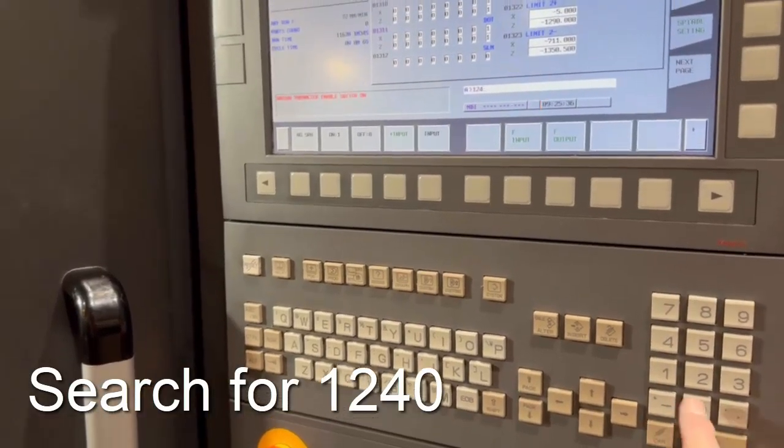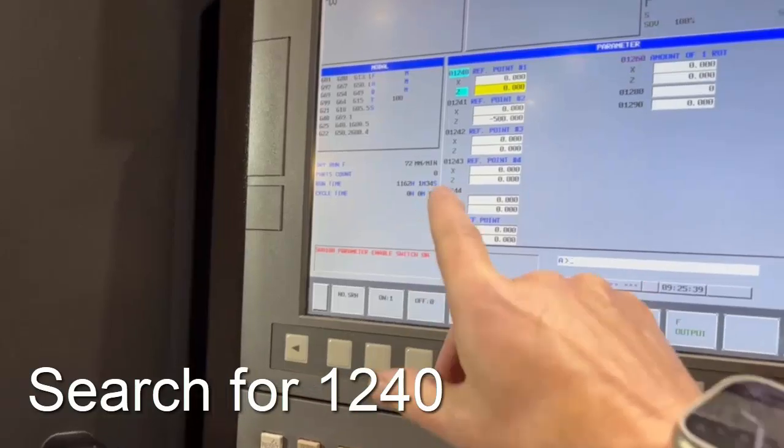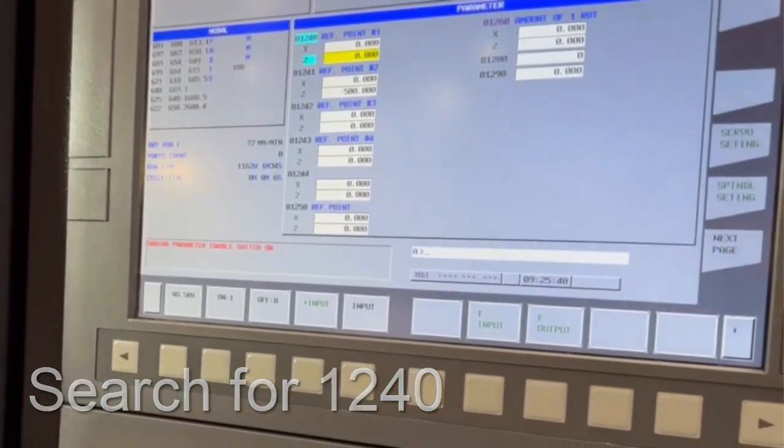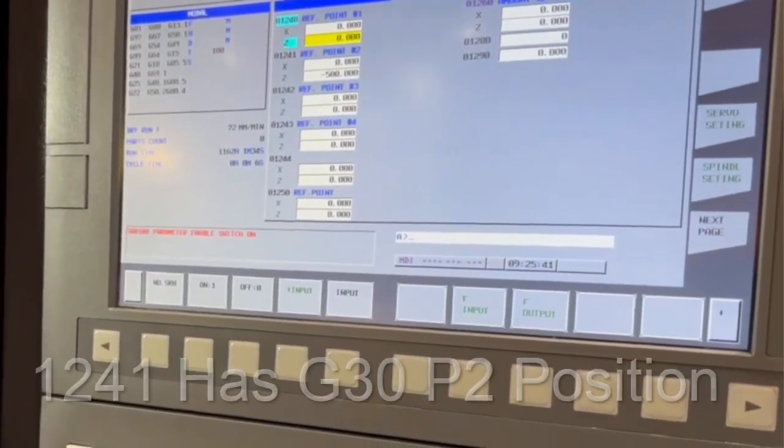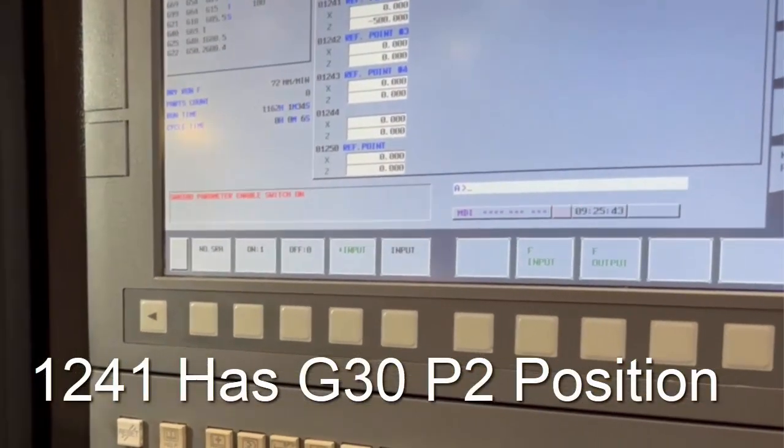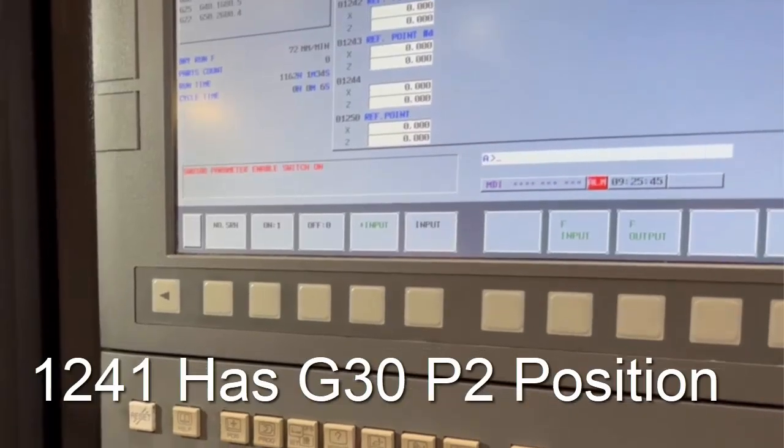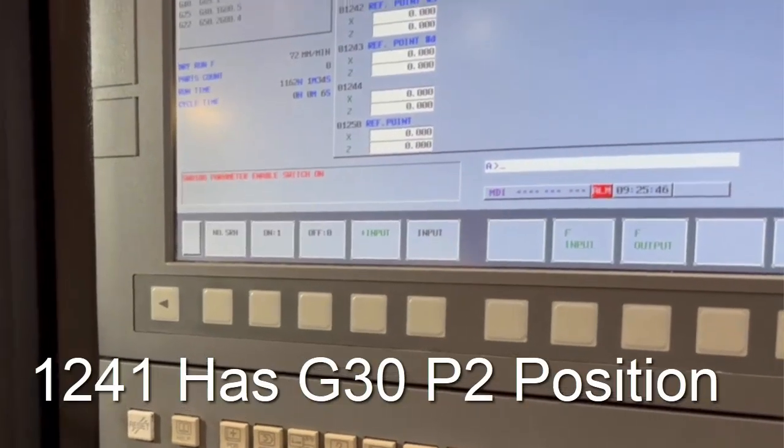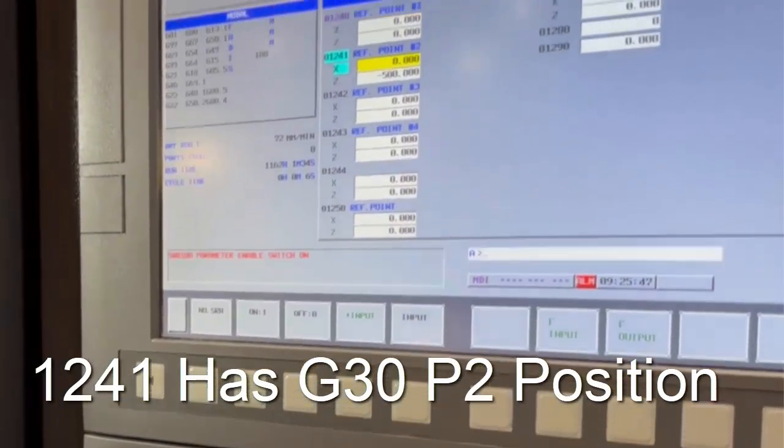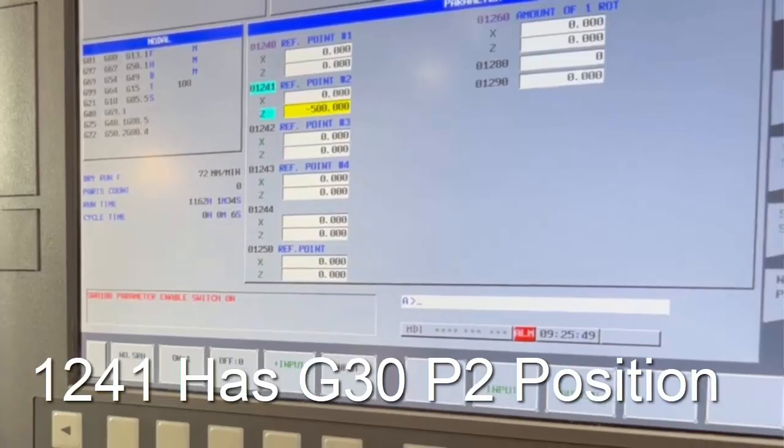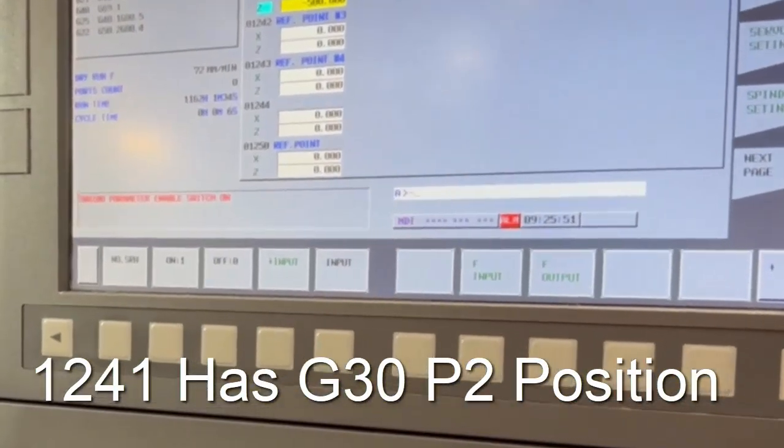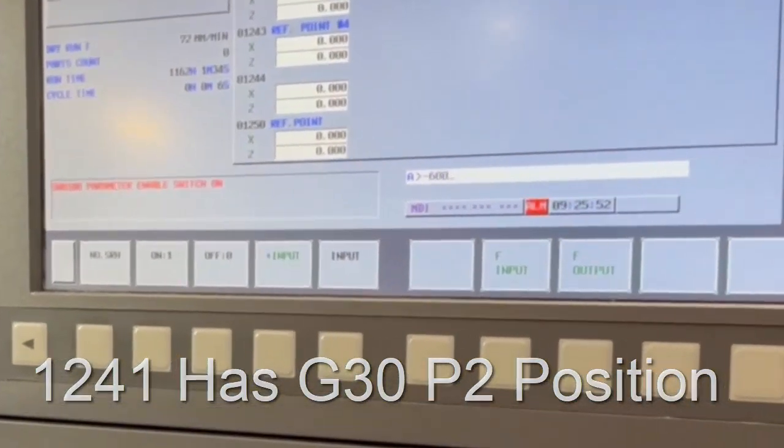That's where your G30 position is stored there. That's the X figure there and that's the Z figure. If we were to make that minus 600 point, input there.